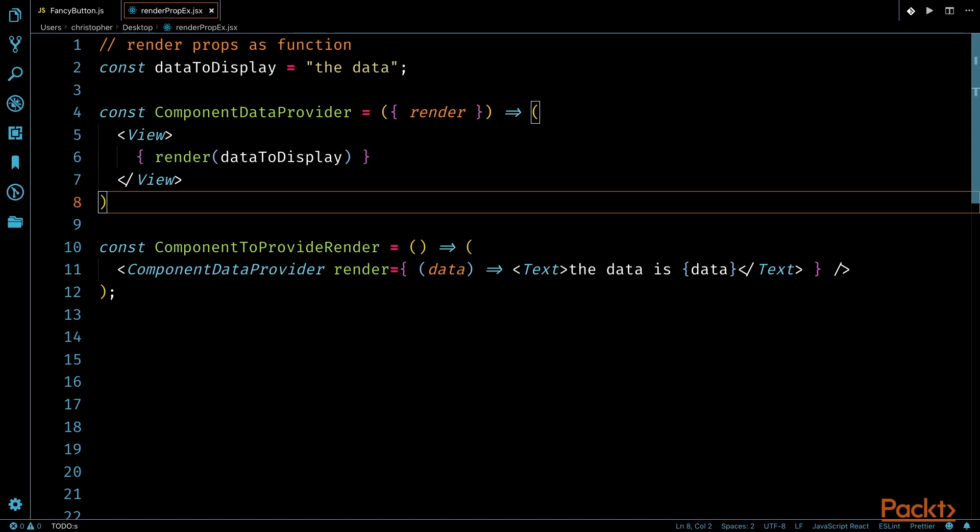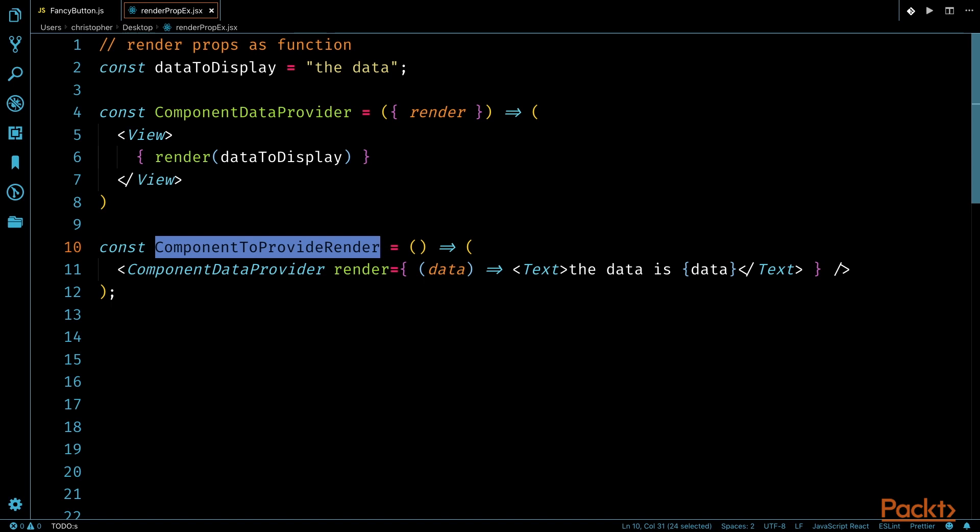So what's happening here is our component is accepting a function as a property that will instruct ComponentDataProvider on how to render the data passed in. The next step to implementation is to create a component to provide the render functionality.